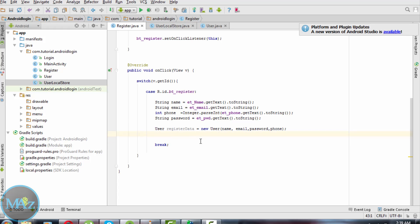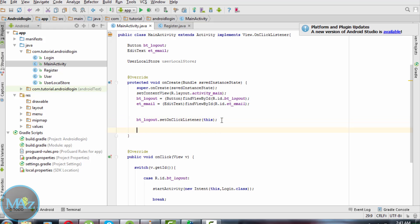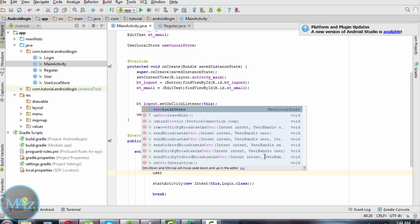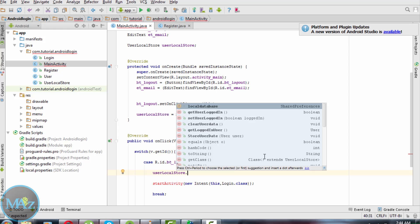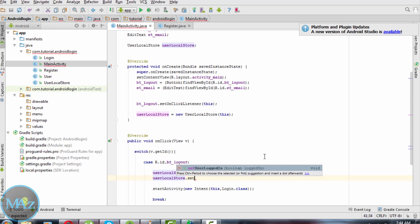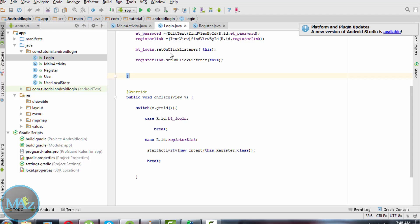userRegisterData equals to new User. Now inside MainActivity.java, when the user logs out we need to clear the user data and set user logged in to false. So for this, userLocalStore equals to new UserLocalStore, then call userLocalStore.clearUserData() and userLocalStore.setUserLoggedIn(false).